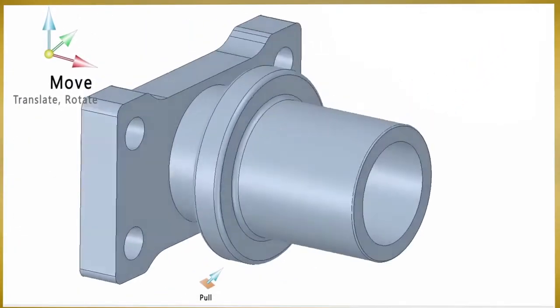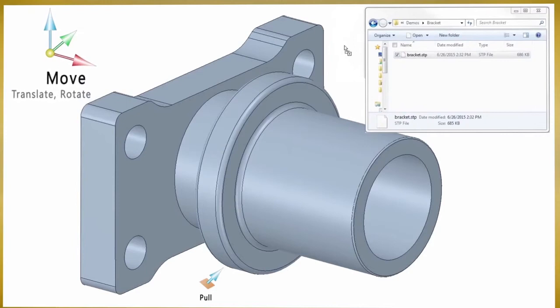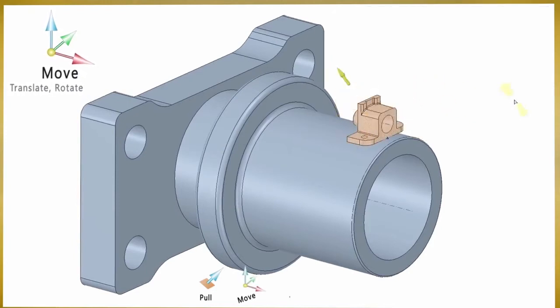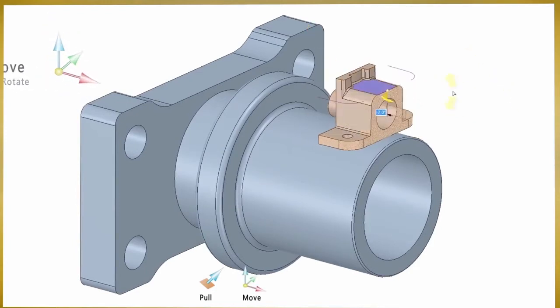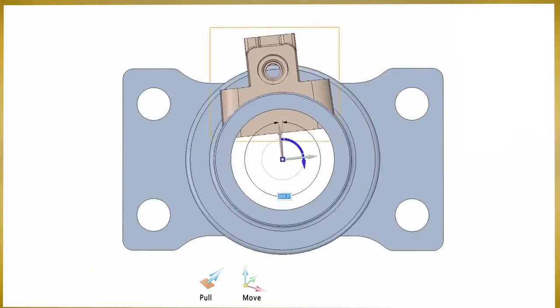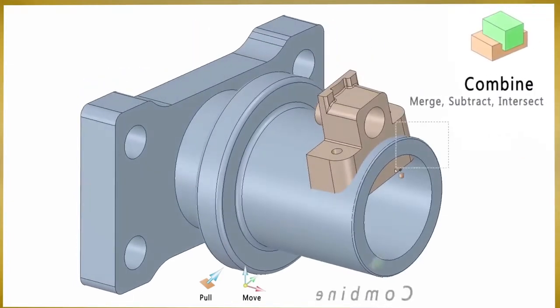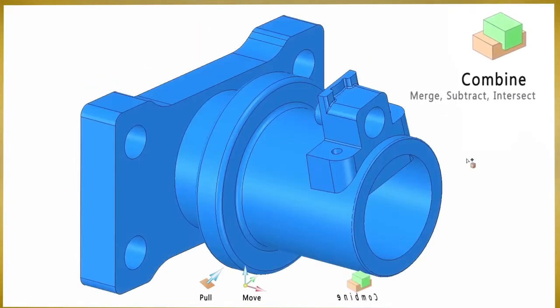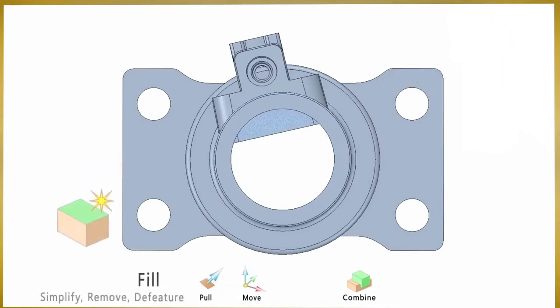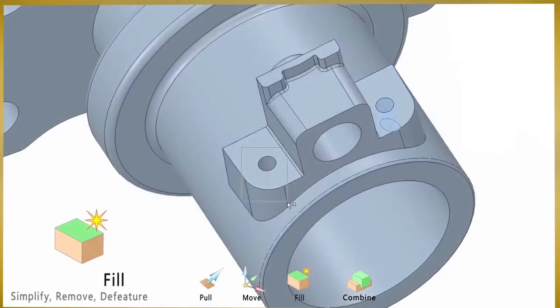SpaceClaim comes equipped with a few simple tools to accomplish virtually all modeling tasks. Between the pull, move, fill, and combine tools, you can practically create, manipulate, combine, and simplify any model just as your mind conceives it.